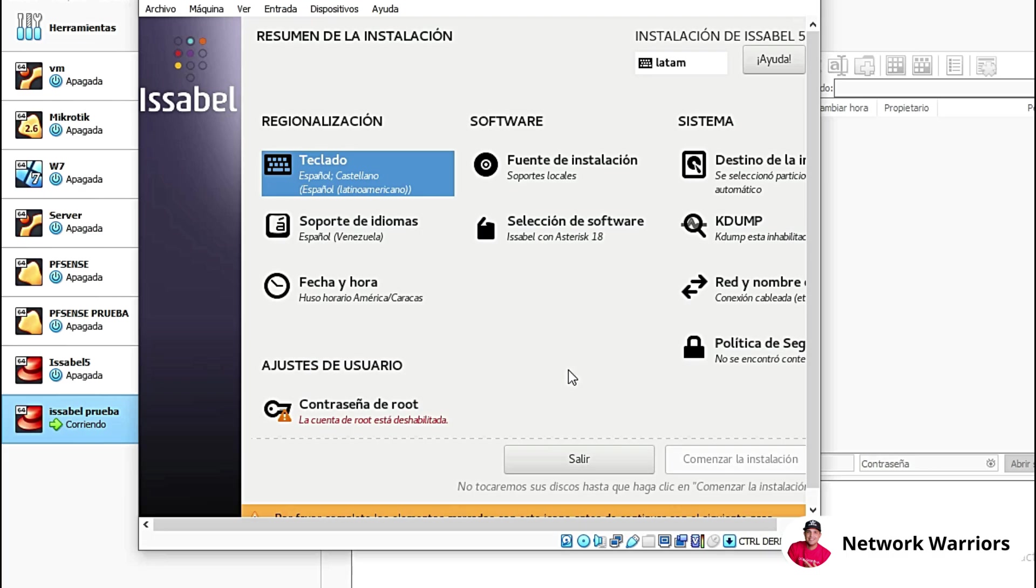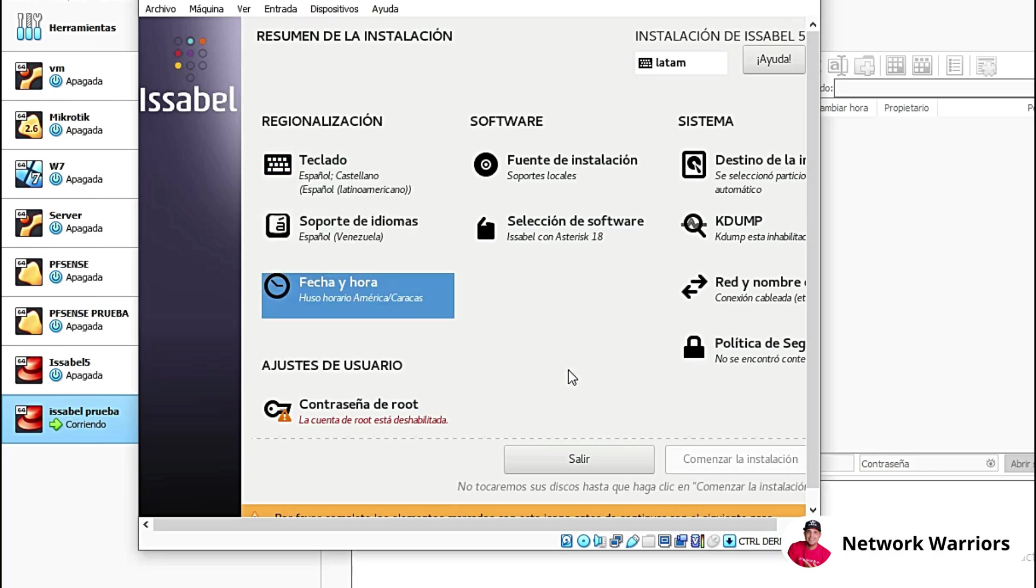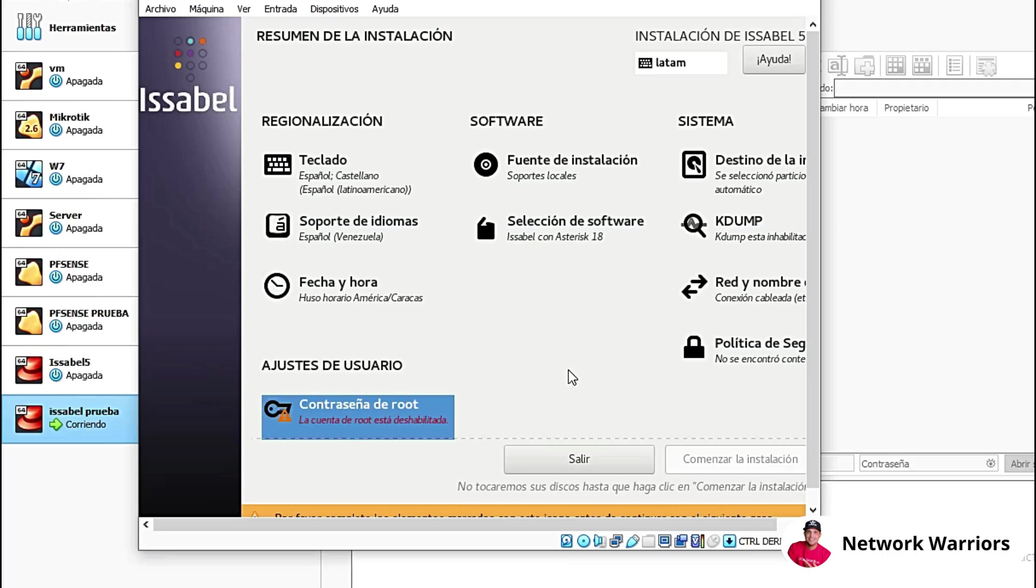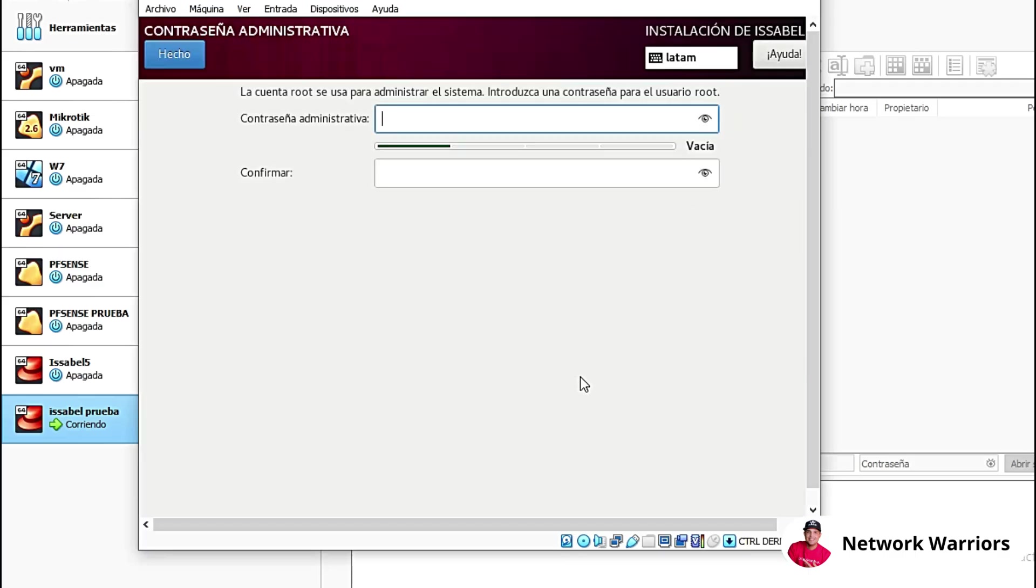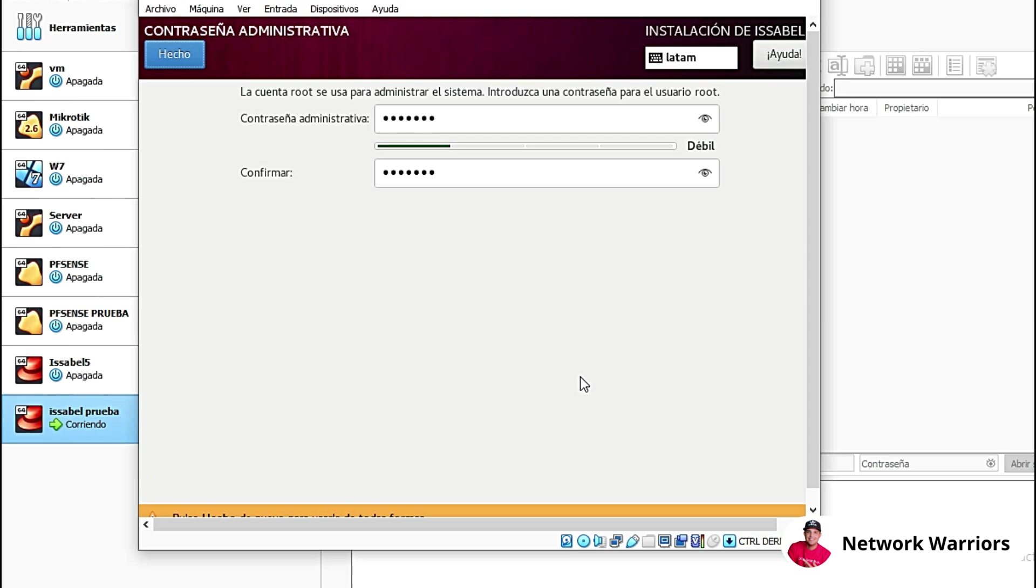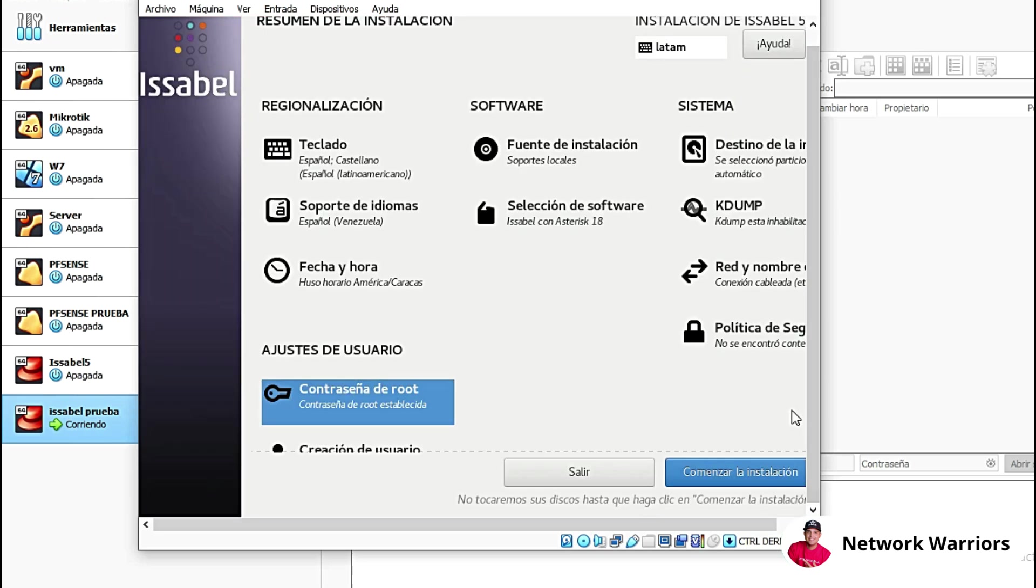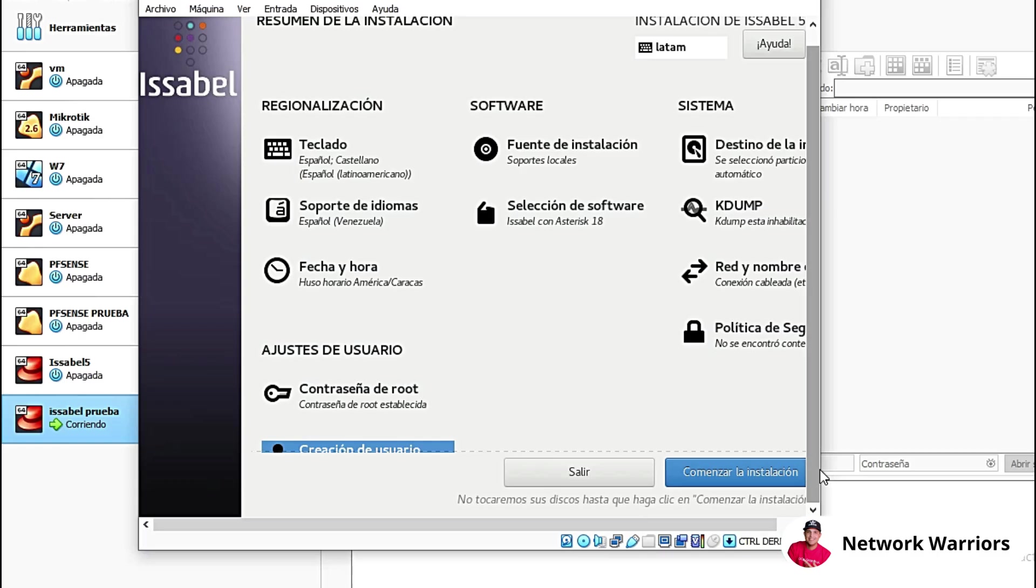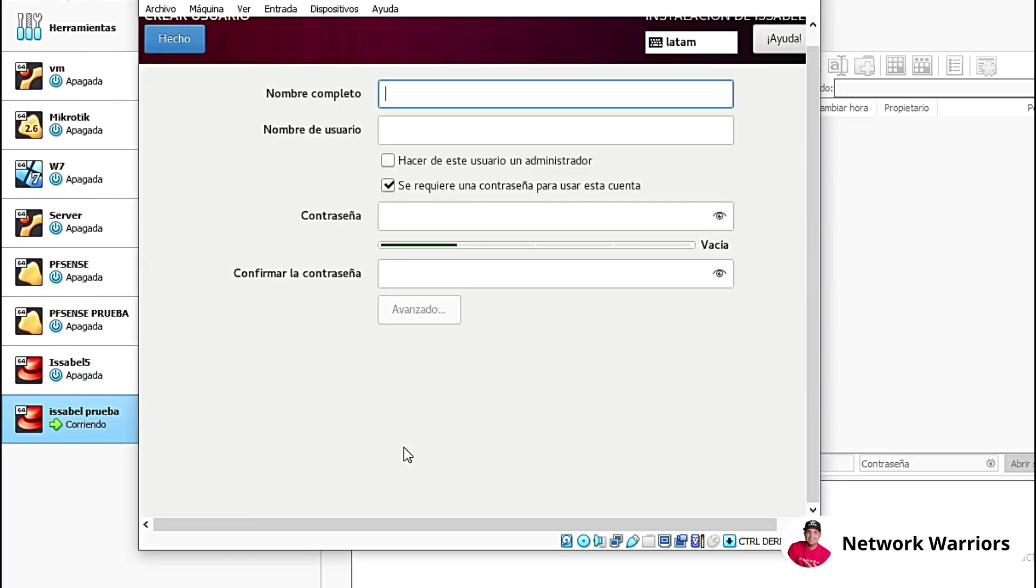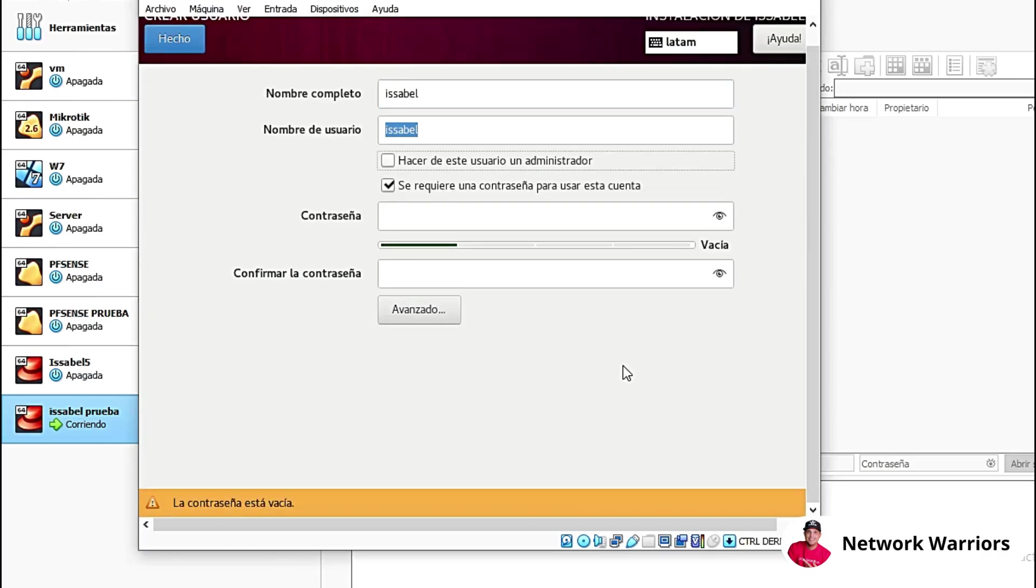Now what we're going to do is configure the root password here. Enter. And here I'm going to set a password. We click on the button that says done. We're setting up a user, which is this tab down here. That's this tab here, User creation. And there we're going to create our user.